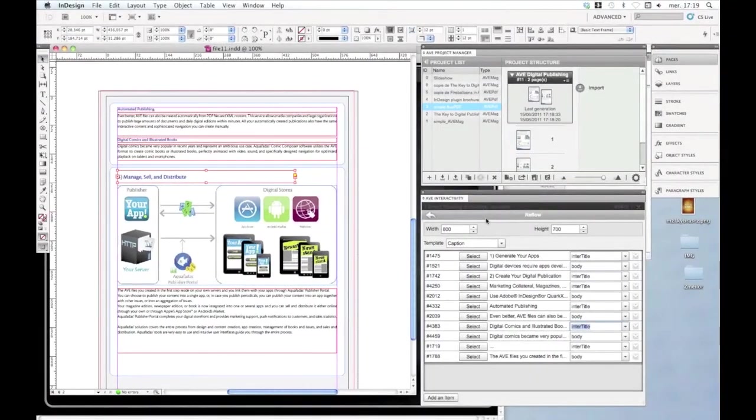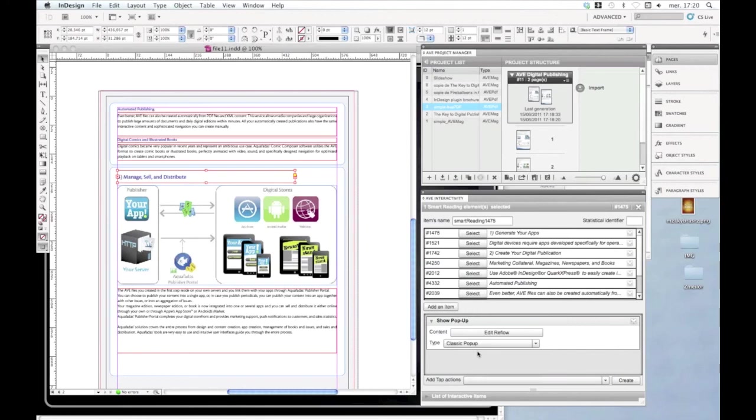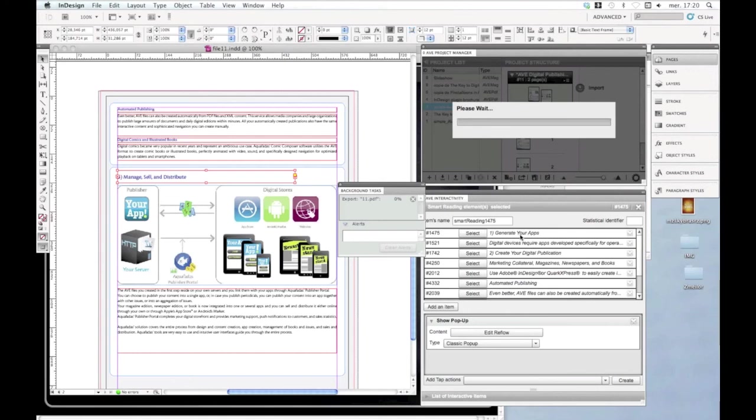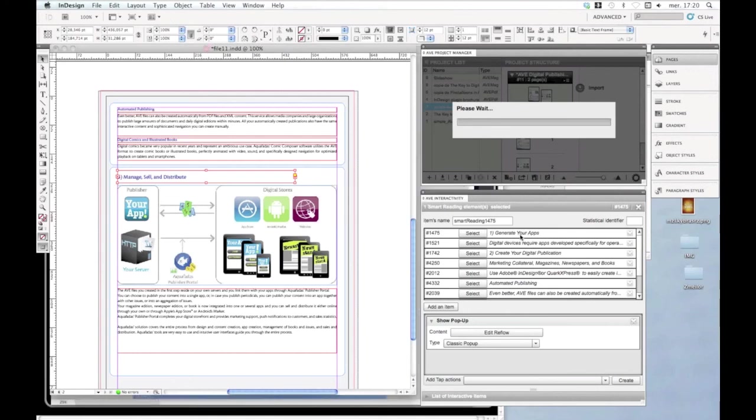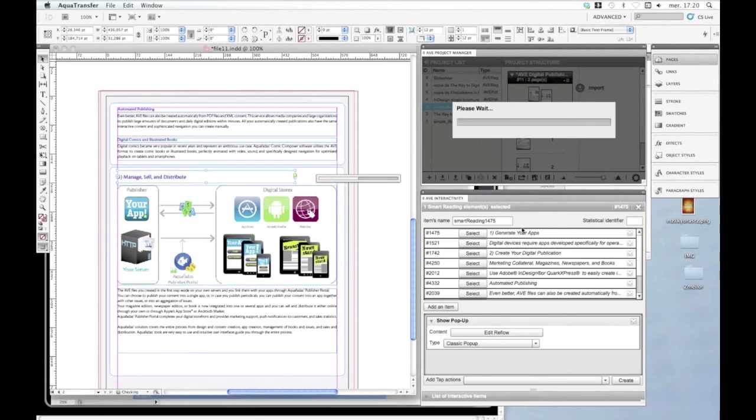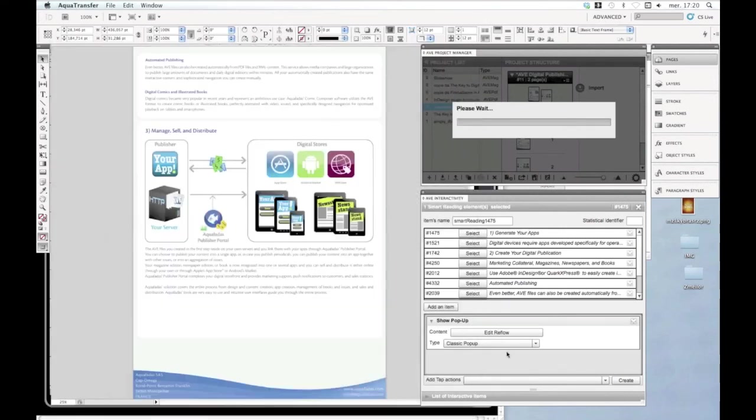What I haven't shown is maybe, well, the classic pop-up is different but it's similar. I'll just republish to show you the difference between full screen pop-up and classic pop-up.